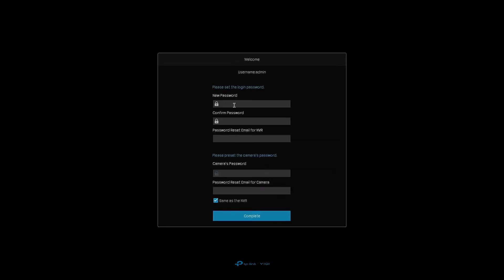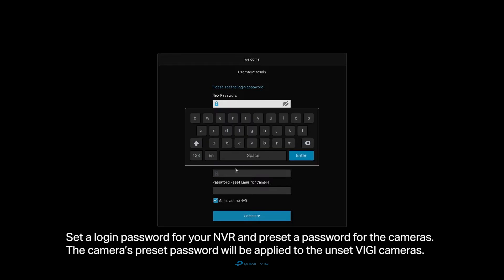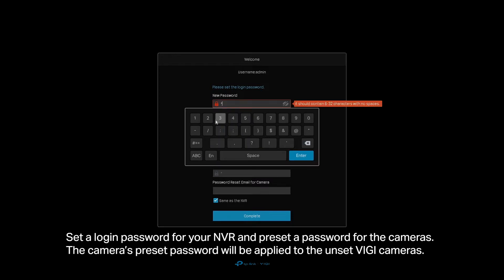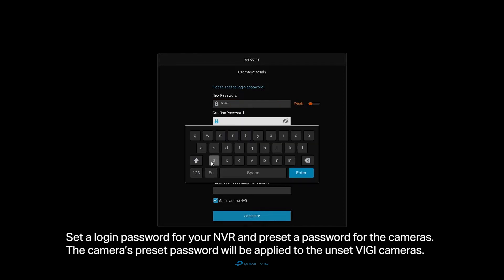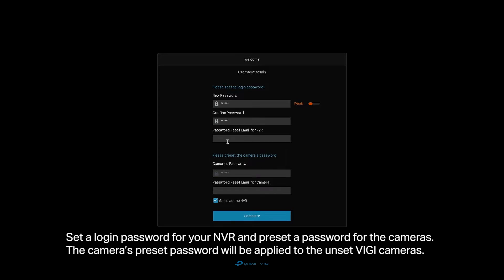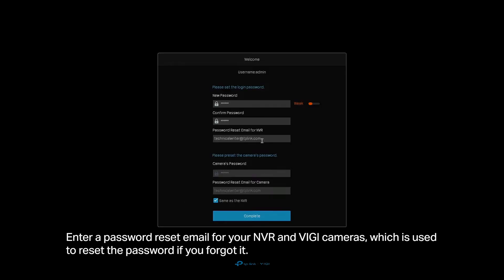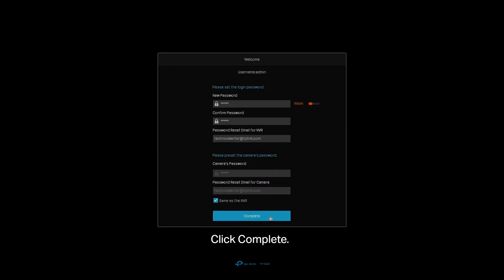Set a login password for your NVR and preset a password for the cameras. The camera's preset password will be applied to the unset Vigi cameras. Enter a password reset email for your NVR and Vigi cameras, which is used to reset the password if you forget it. Click Complete.